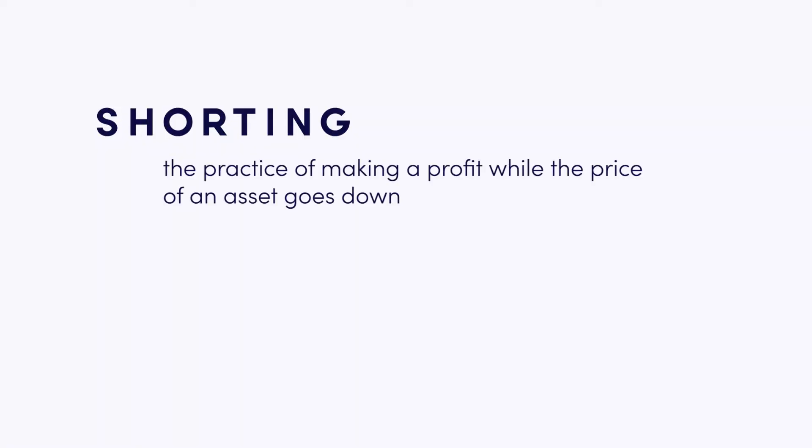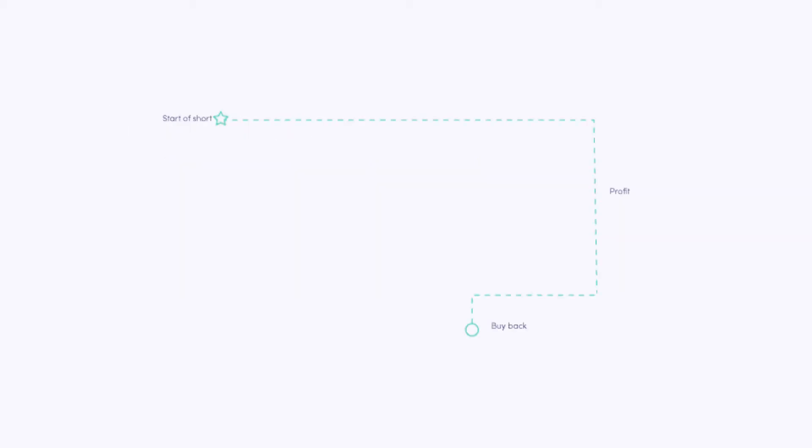To start, let me first explain a bit about shorting. Shorting is the practice of making a profit while the price of an asset goes down. Our way of shorting is a bit different than traditional shorting.